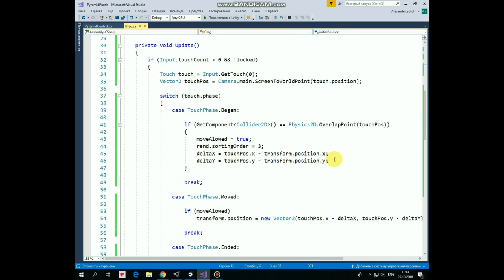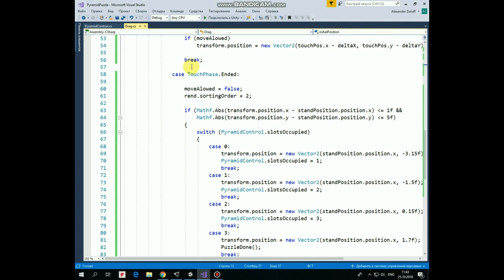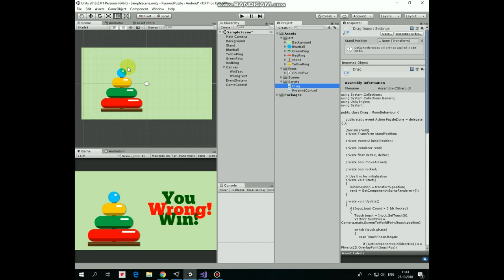If TouchPhase equals to Moved, which means that we move our finger, then position of the ring is set depending on TouchPosition and that calculated offset. Last phase here is TouchPhaseEnded, which takes place when the finger is released. When it happens, MoveAllowIt becomes false and OrdinaryLayer is set back to its initial value, to 2 in this case. Then we check a position where our finger was released. If it happens near enough from the Stand position, somewhere about here,